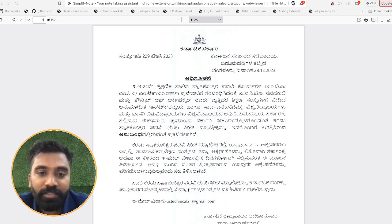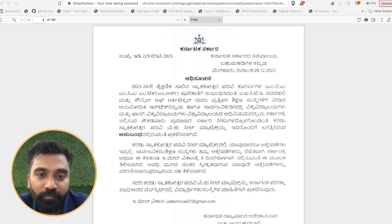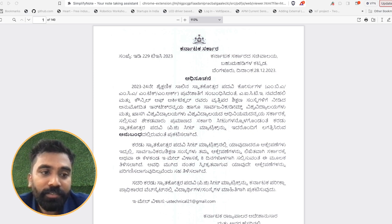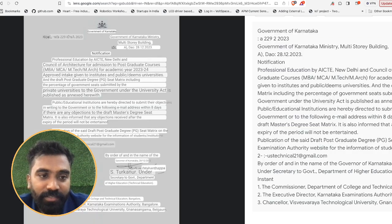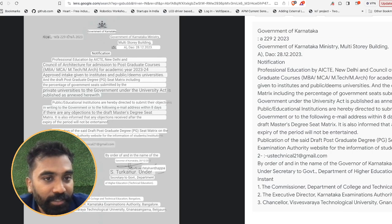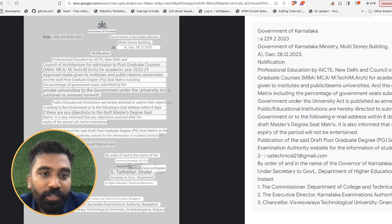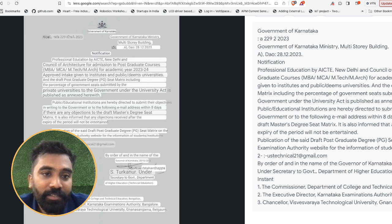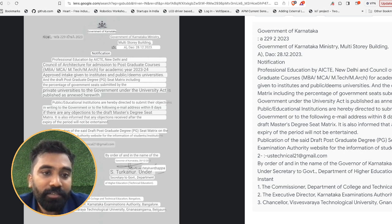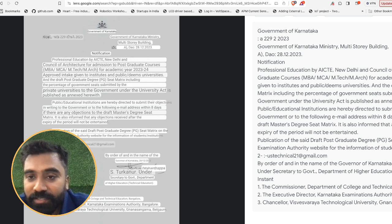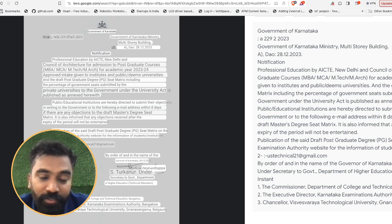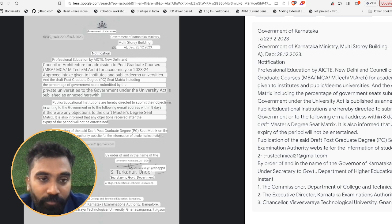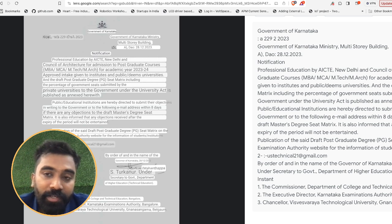Just concentrate on the KEA seats which are available. Now, what is the information given in the first page? Let me just translate it and let you know.